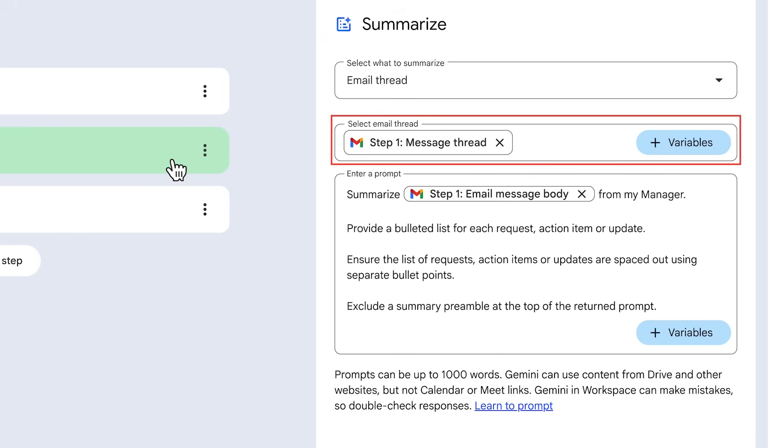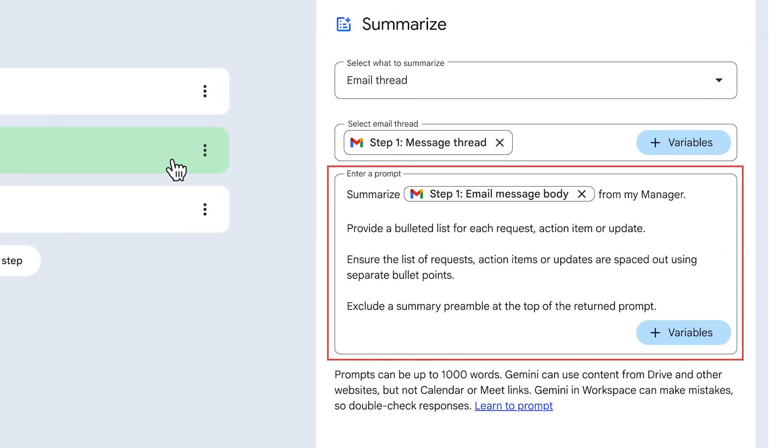The variable is the email thread, which was created by the starter. And the prompt here gives Gemini special instructions on how to summarize the email so you can customize it to your needs.